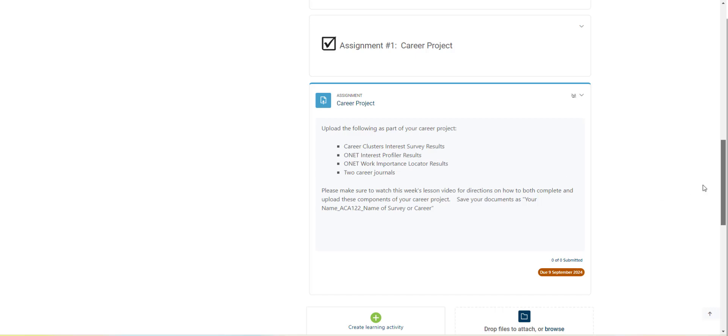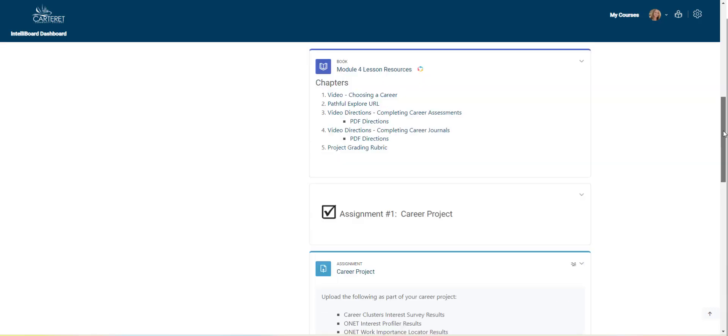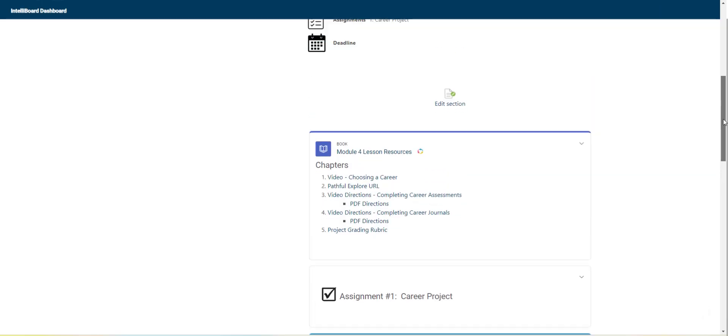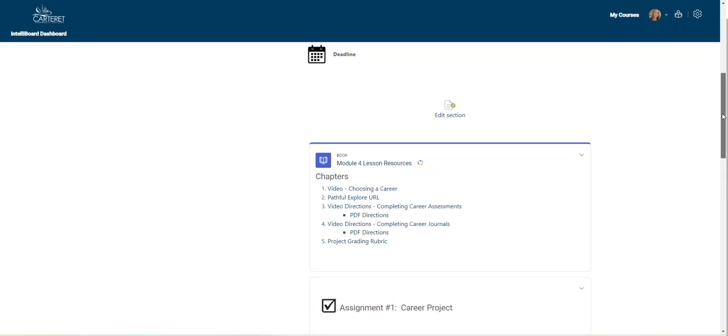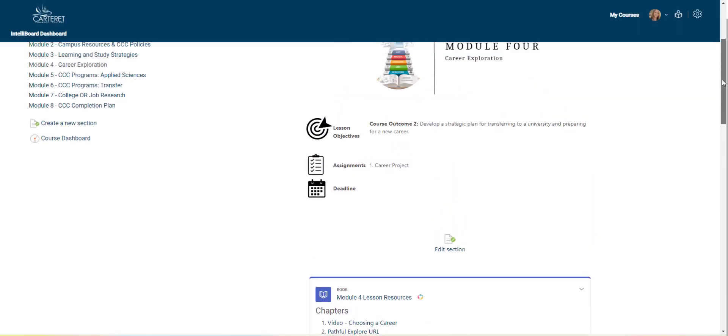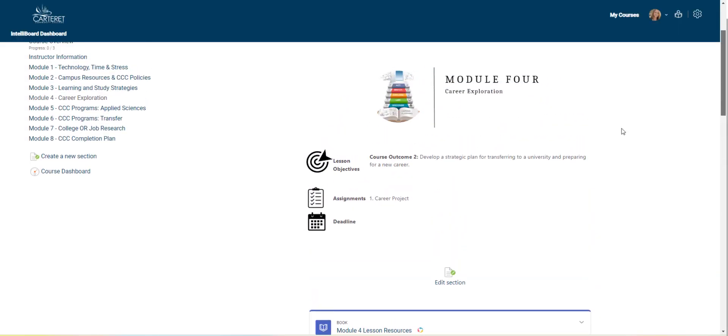If you have any questions about Pathful Explore or if you have any issues with creating an account, please just reach out to me.